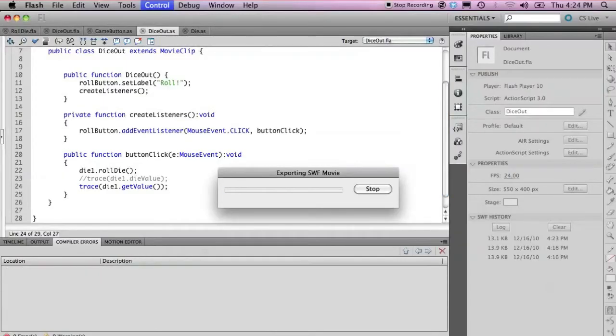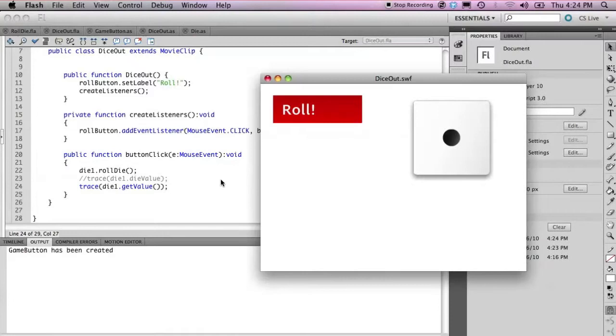which will then return the value of the die in its private dieValue attribute, and output that to the console. So we save this and run this again. We see it functions as it would.